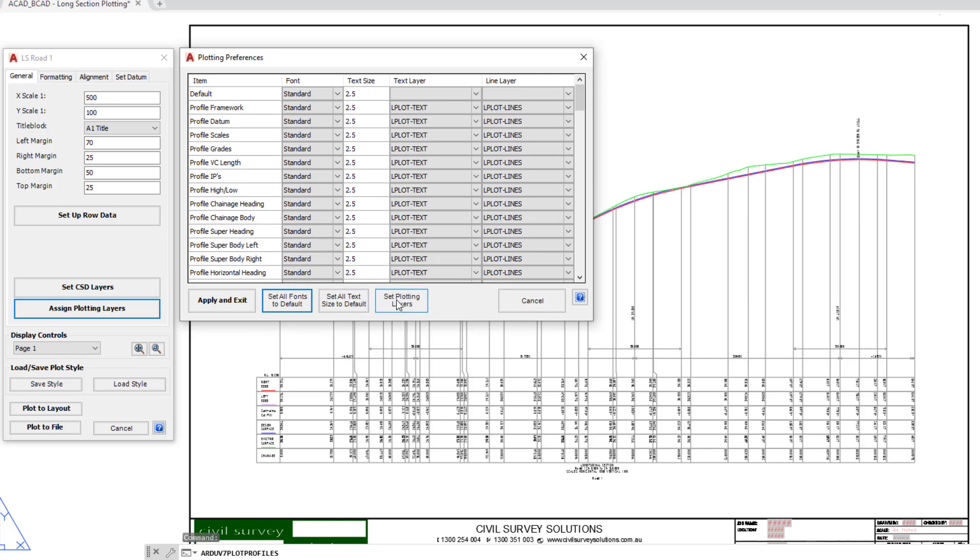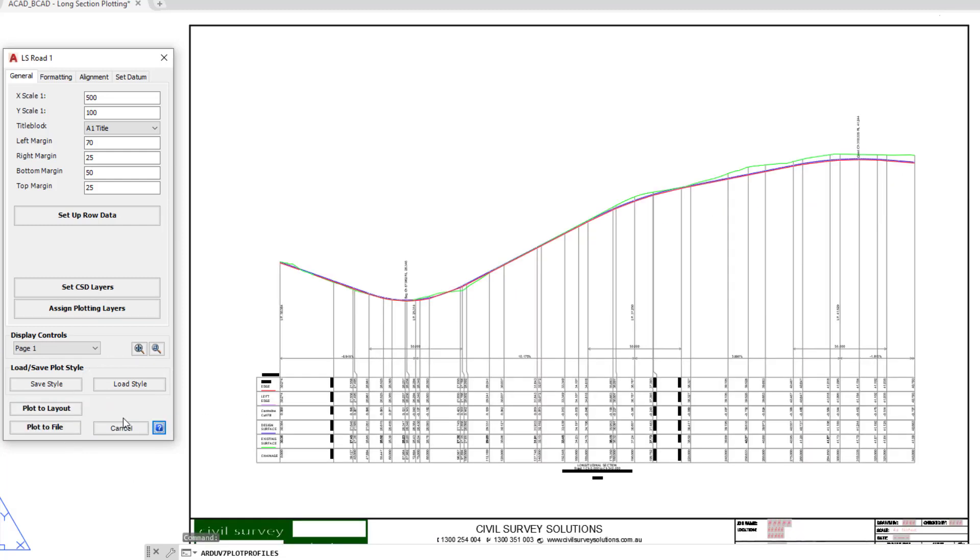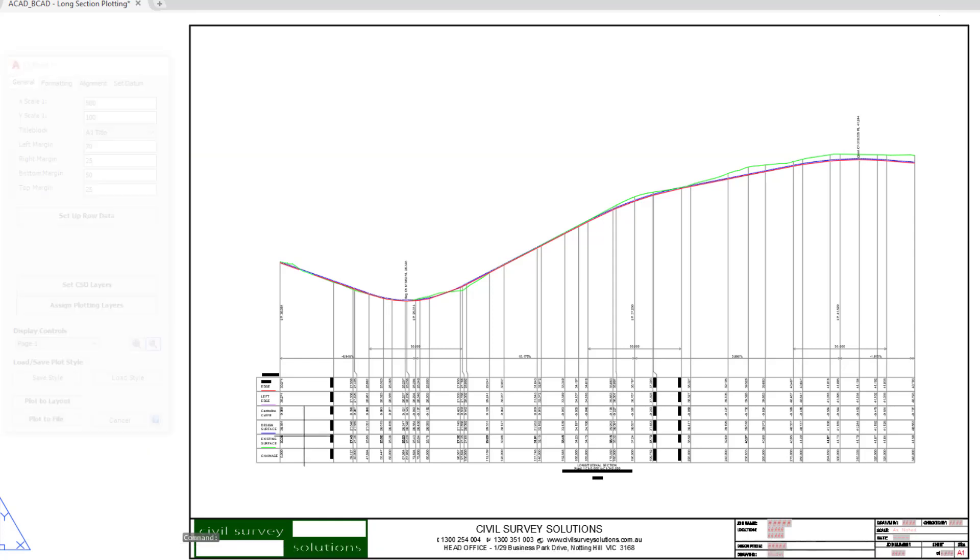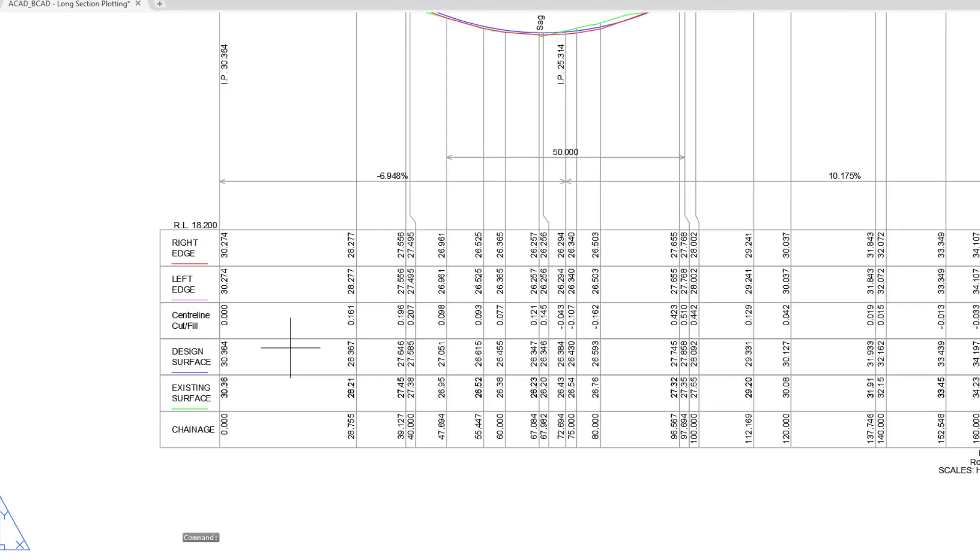Set plotting layers will actually send us back to set CSD layers. We're going to click on apply and exit. We always need to update the preview by clicking on update display. Going to zoom in now using the little zoom button. You can see there we're now using a different font, whatever the font is that's being assigned to the CAD style called standard.